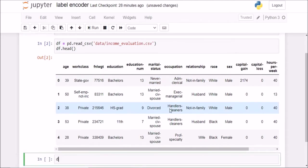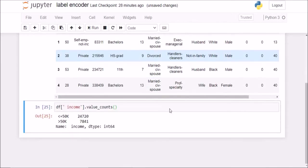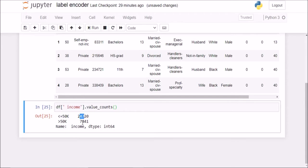If I check, it tells me that less than 50k, so there were 24,000 people having less than 50k salary and only 7,800 having greater than 50k salary.